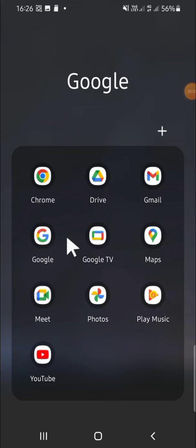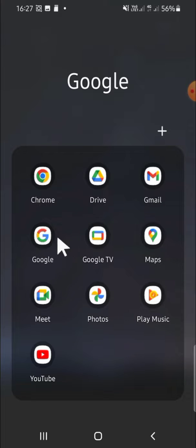Hey guys, welcome back to the channel. In this tutorial, I'm going to show you how you can change your nickname in Google Assistant. So let's get started. First of all, open your Google application on your phone.